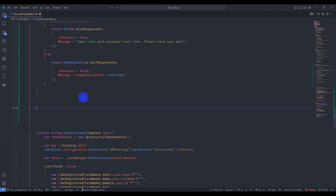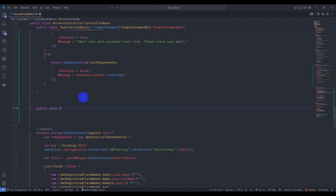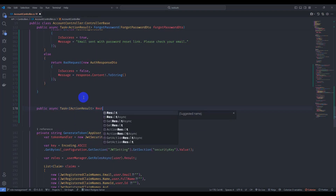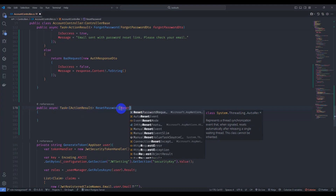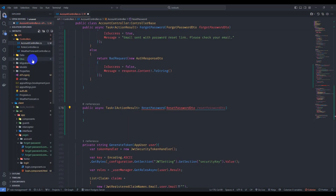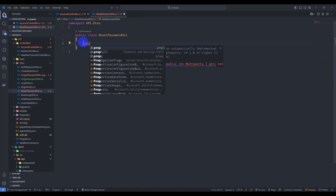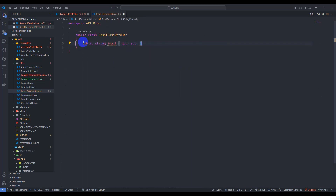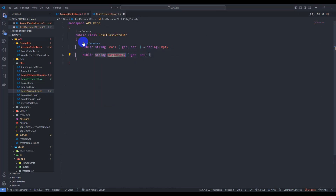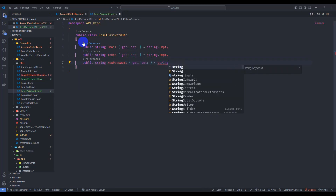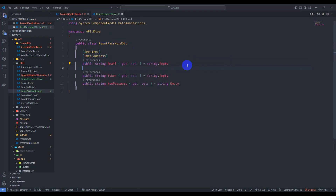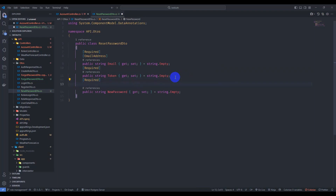Here let's create one HTTP method: public async Task ActionResult ResetPassword, and pass here a ResetPasswordDto. Let's create that DTO — go to DTOs and add a new class ResetPasswordDto. Let's add properties: string Email, string Token, and string NewPassword, all initialized to string.Empty.